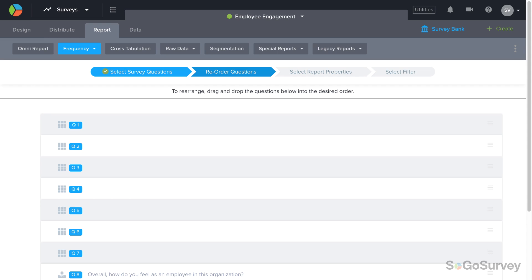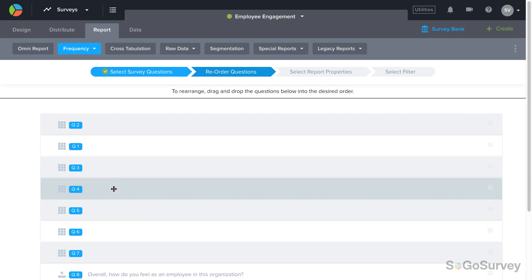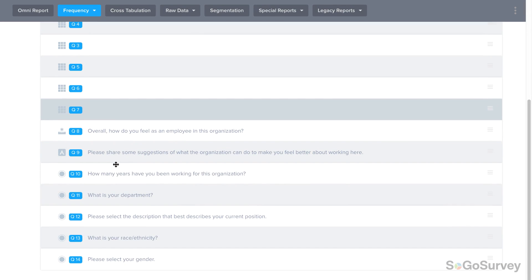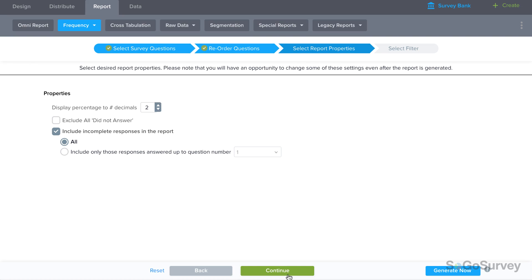Next, you may choose to rearrange your questions in the order you'd like them to be displayed in your report. This is useful to make sure you're clearly telling the story you want your audience to understand.